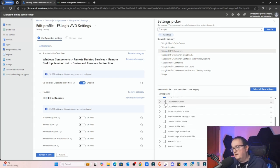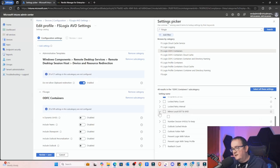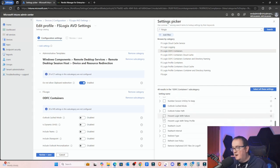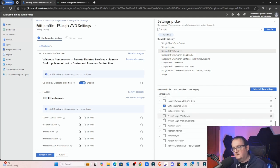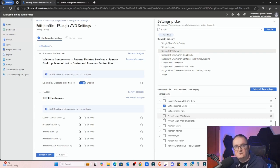And then we've got Mirror Local OST to VHD, Number of VHDs to Keep. We can configure Outlook cache mode as well. Prevent Logging with Failure - basically that means if there's a problem with the profile do we want it to prevent login? I'm not going to select that because it's just the Office cache, so I'm not too bothered if there's a problem with it because it'll just repopulate on login as well.